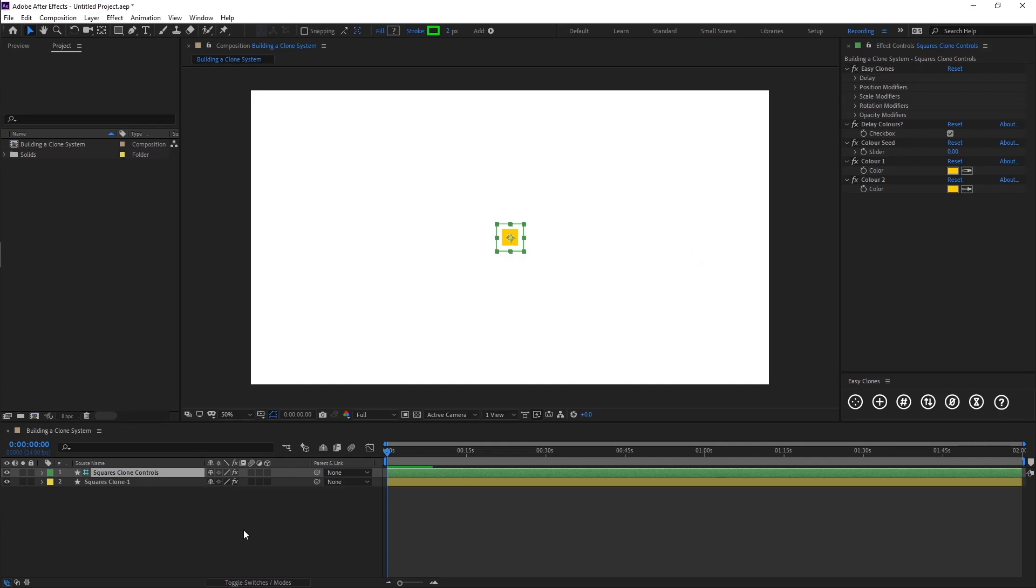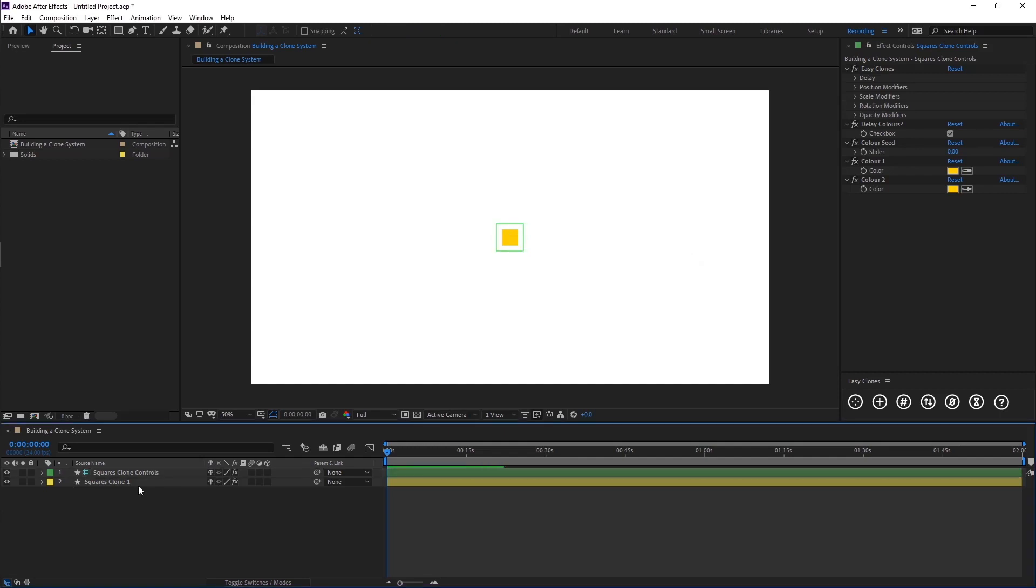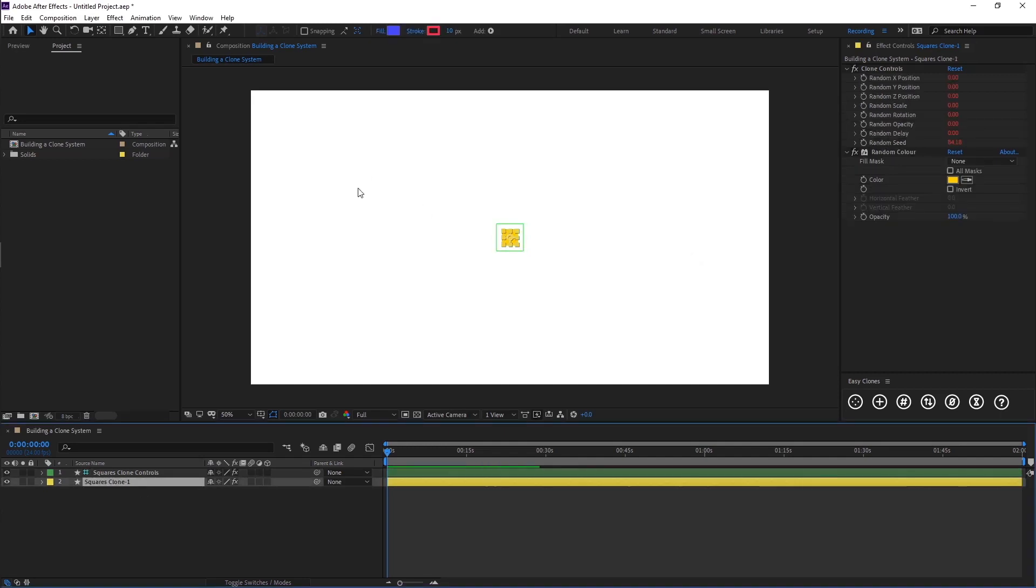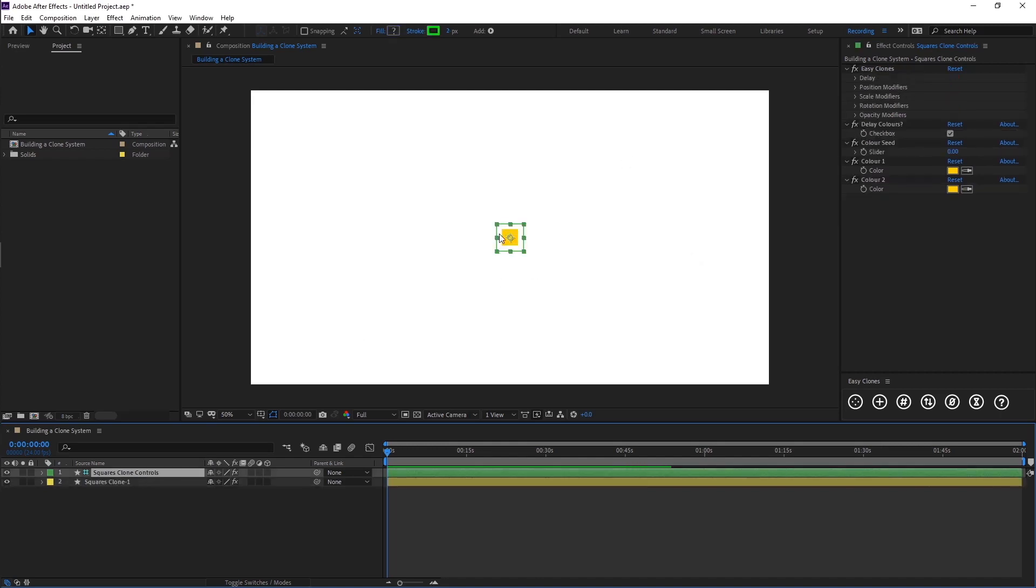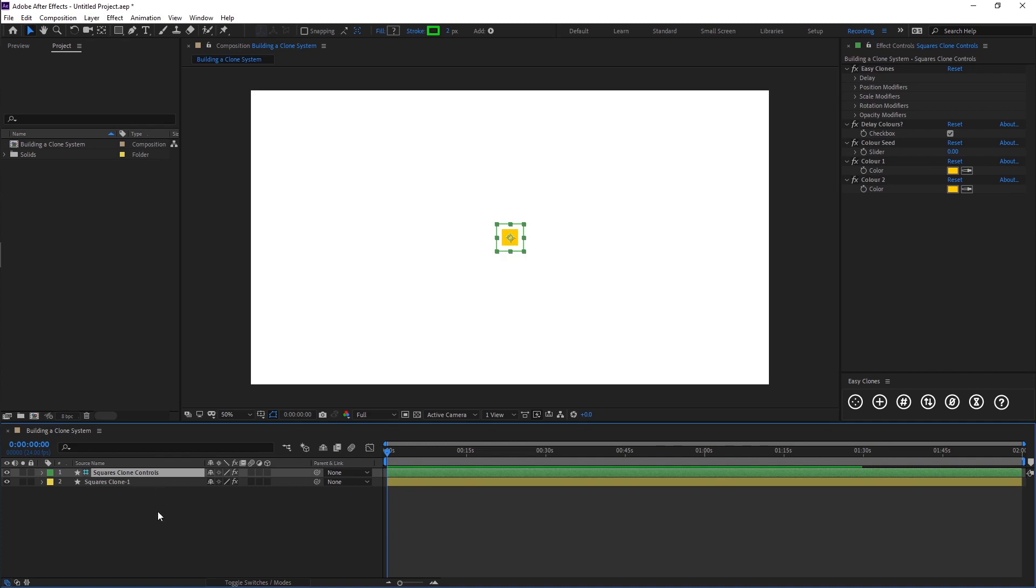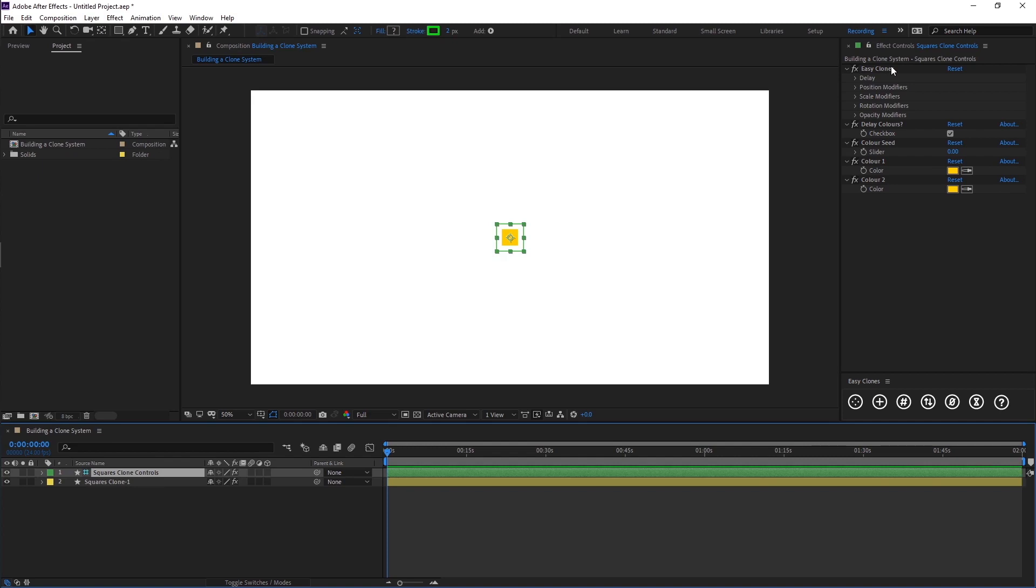What you'll see here is our square has jumped to the center of the control and it's built the control. This is called squares clone controls and it has an effect called EZClones. Because we asked for two colors it's built us two colors and some color options.